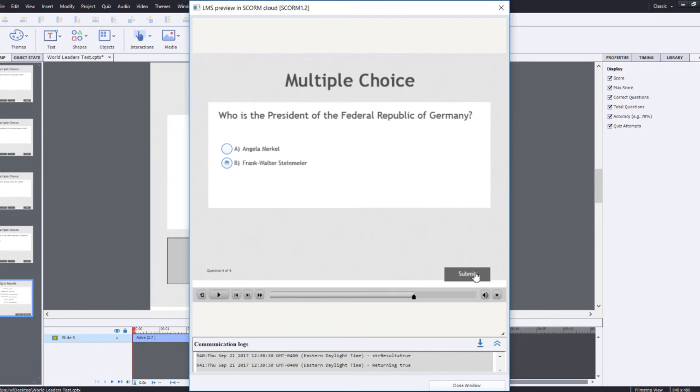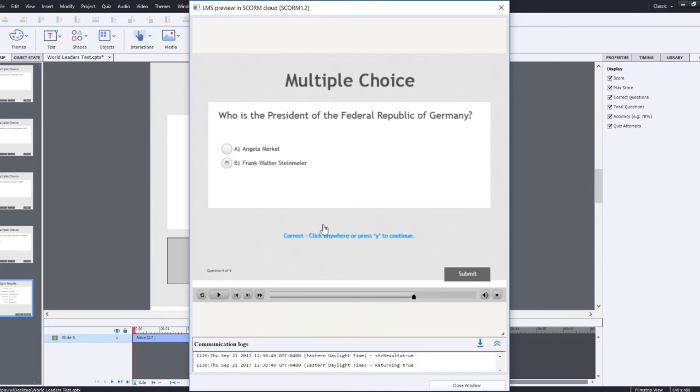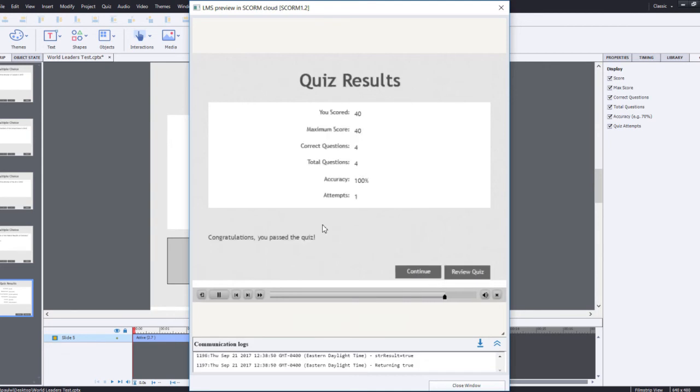I'm going to hit submit there, and now we're at our quiz results slide. The course is obviously going to continue to play to just before the end. I set up the pause point right at the end. Continue should almost immediately exit from this course.